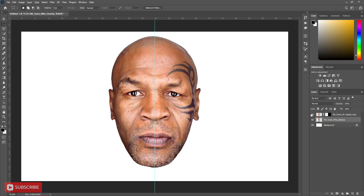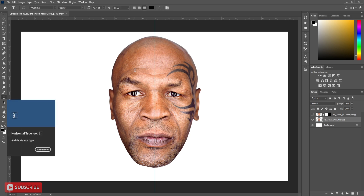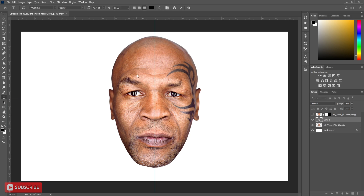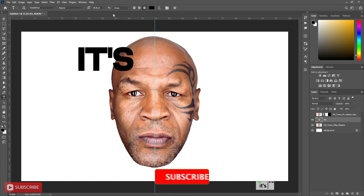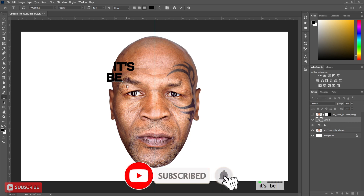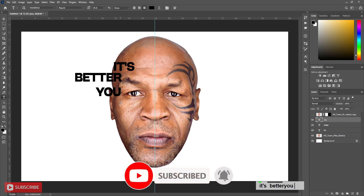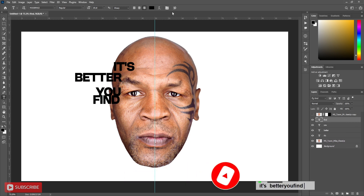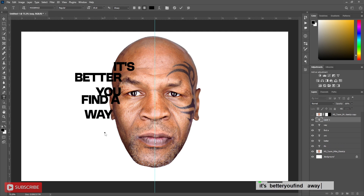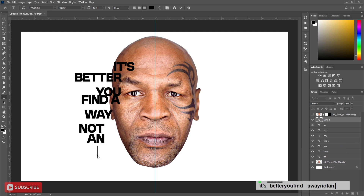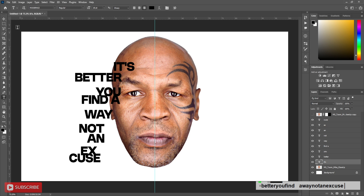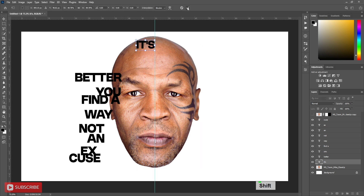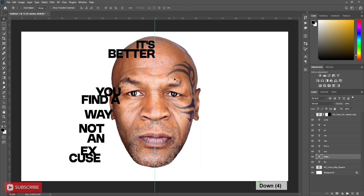Now select the first image layer. Choose the Type Tool and write your word. Now align the word and resize as per your need. Follow the process.